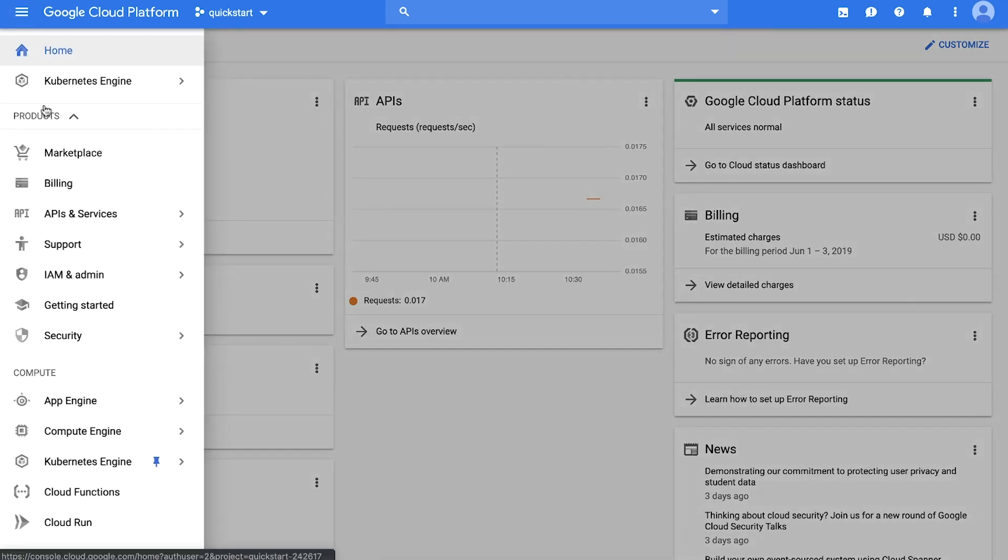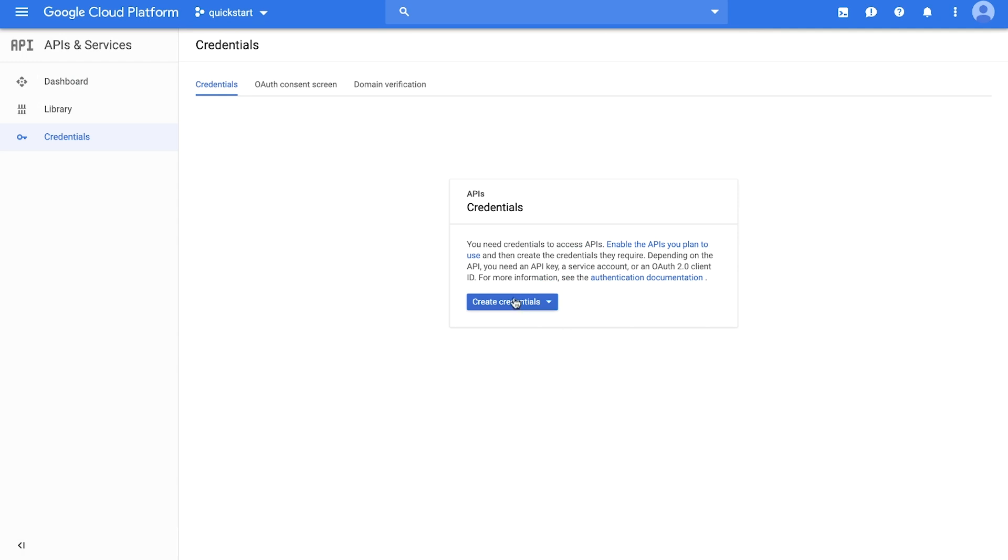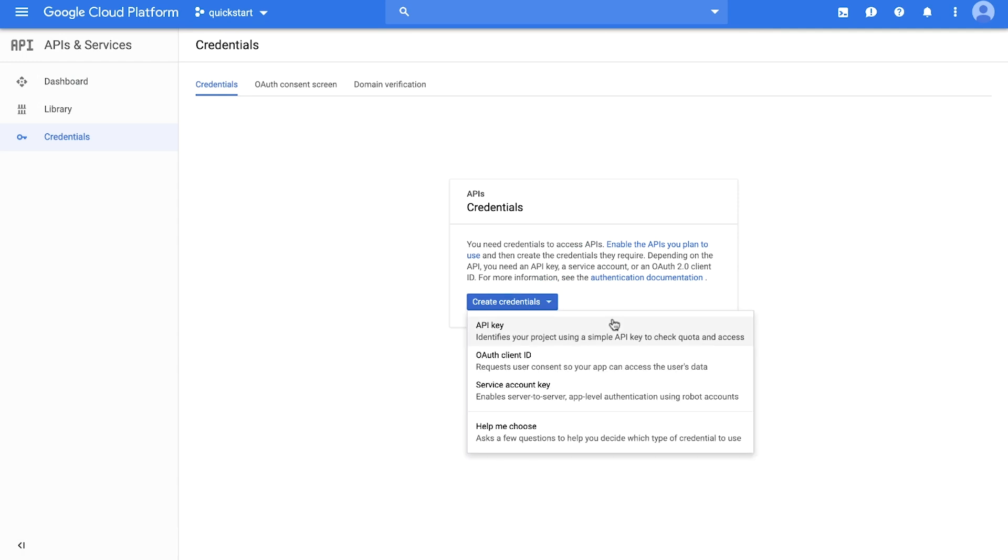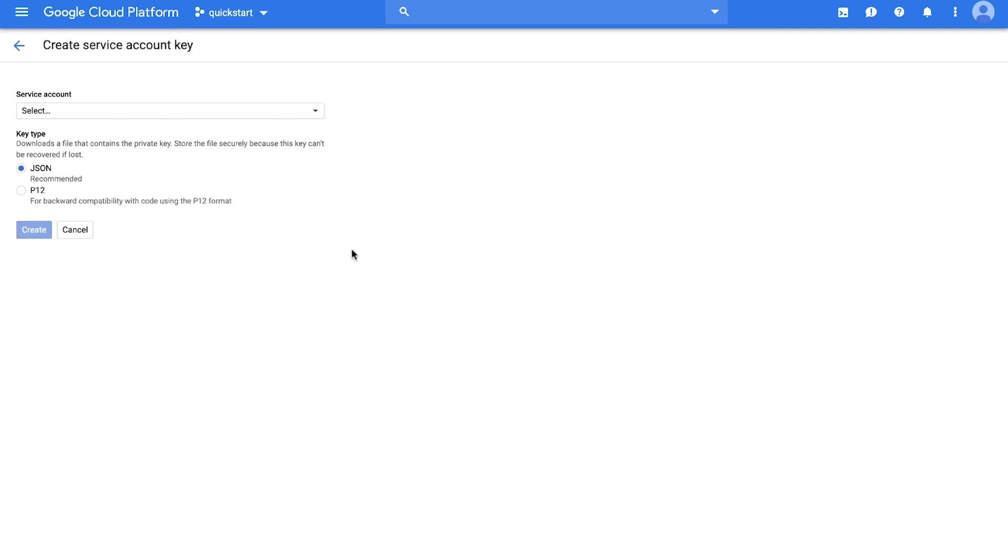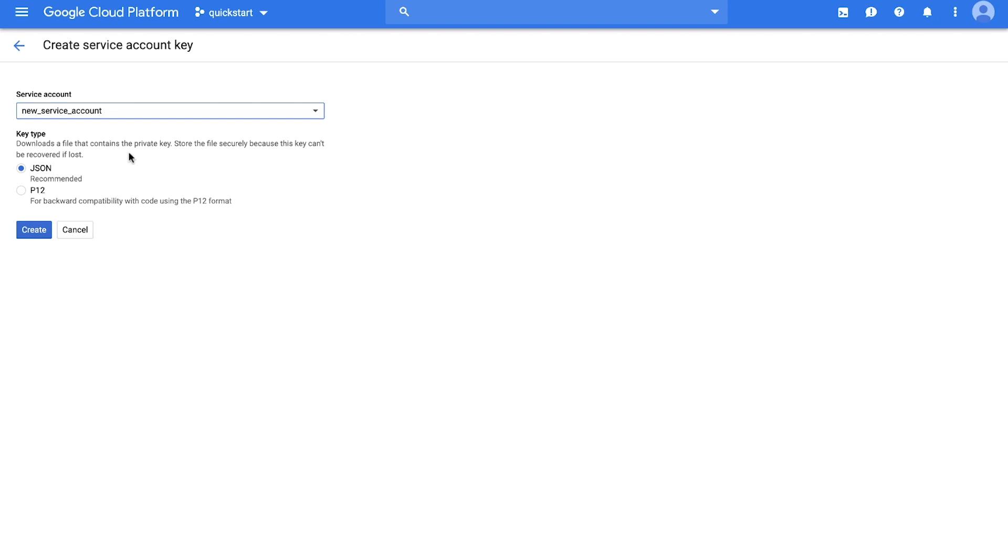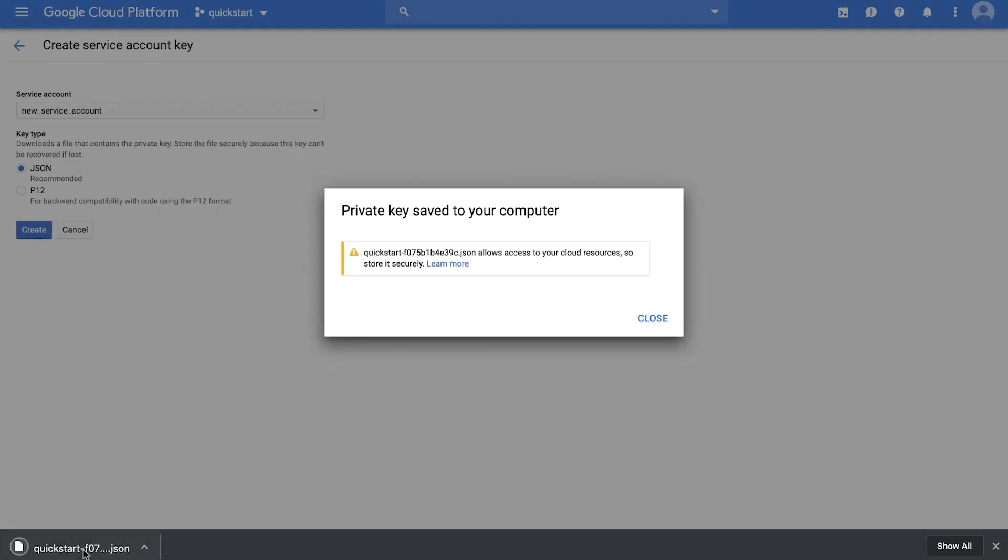Then, create a service account and download the private key as JSON. You use these credentials to access Google Cloud APIs, so keep it secure and out of your code and public repos.